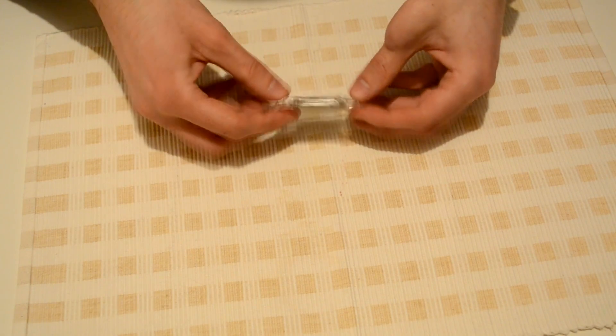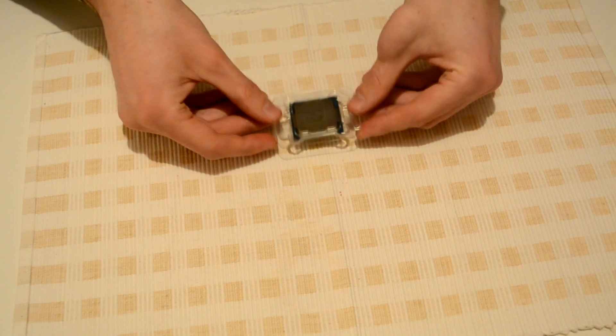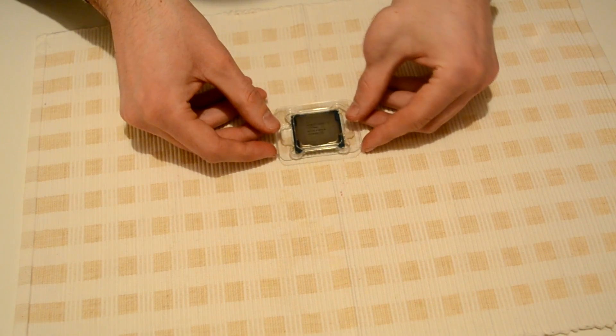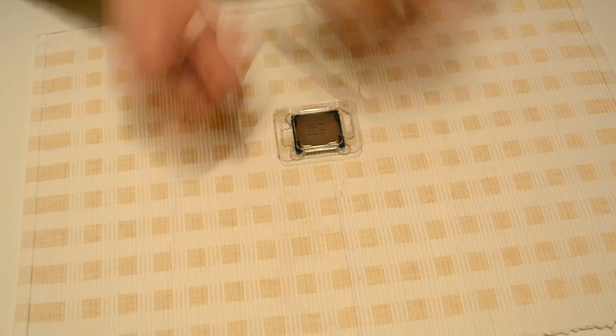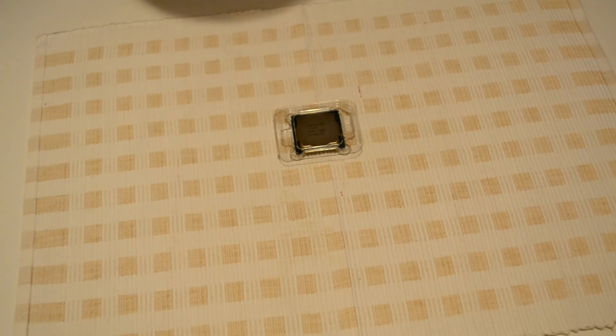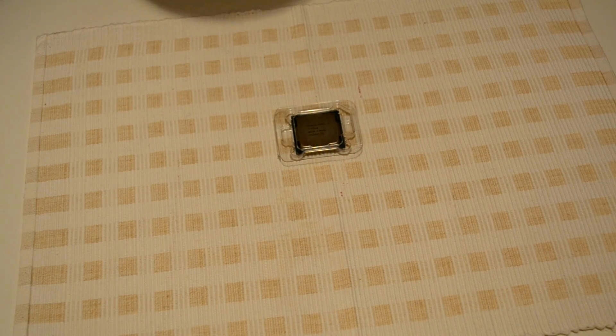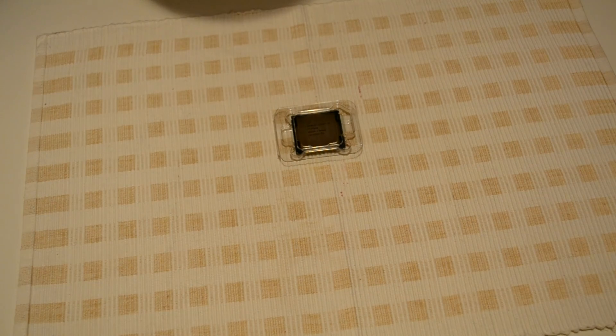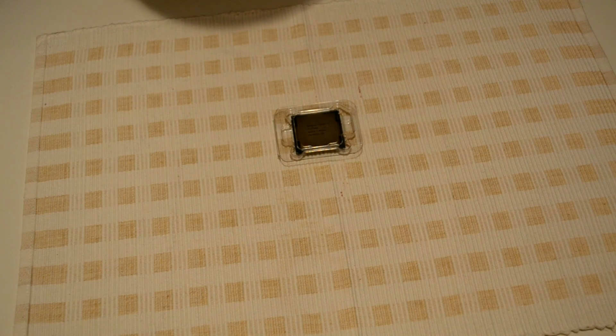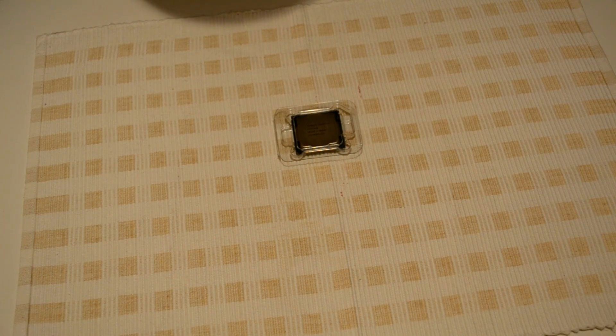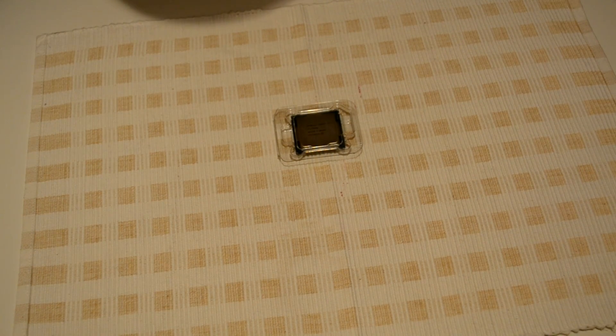14nm. The specs are Intel i7-7700K. It's got 4.2 GHz base clock, turbo speeds up to 4.5 GHz.